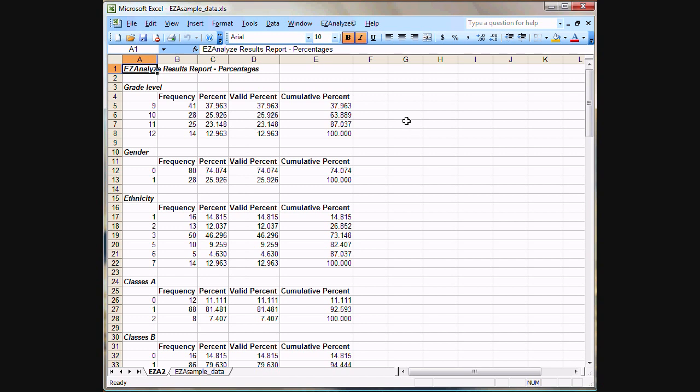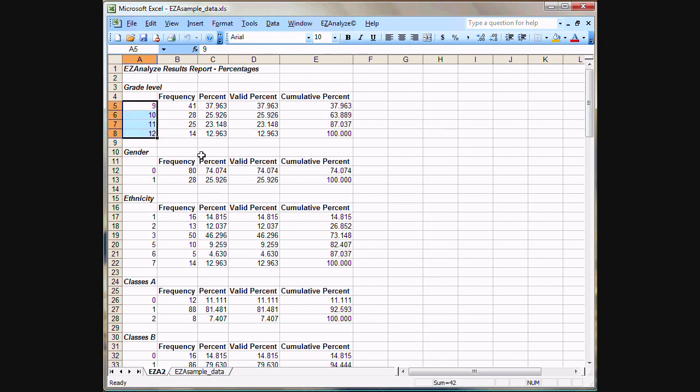And when you click OK, it creates this results report which gives us all of the results for all the variables that we selected for this percentages analysis. We'll see here, for example, for grade level.